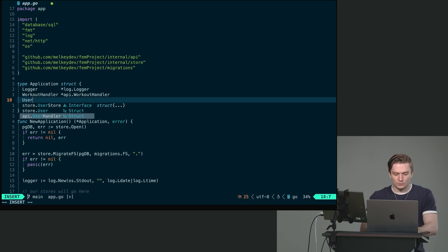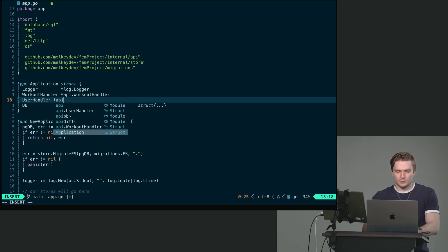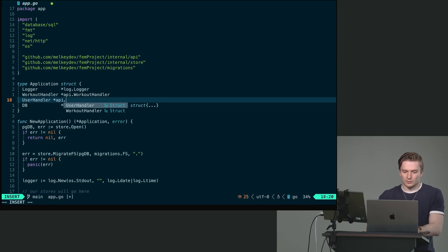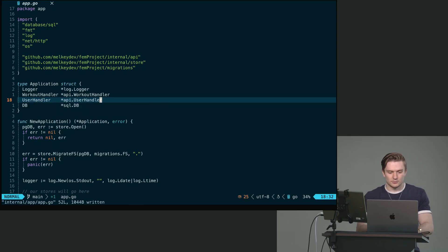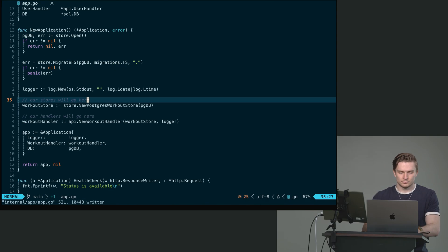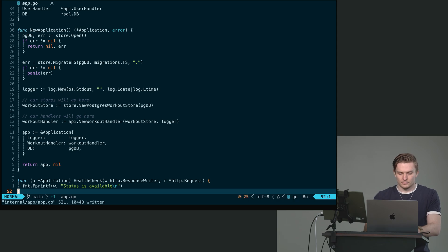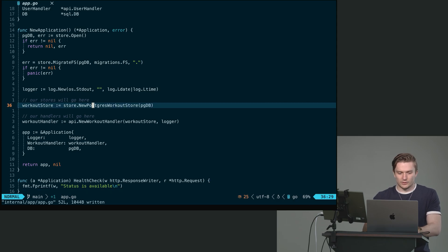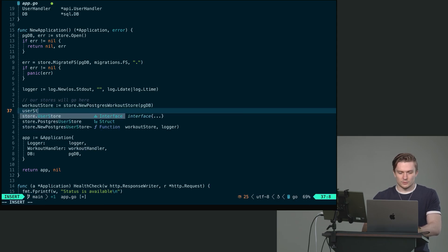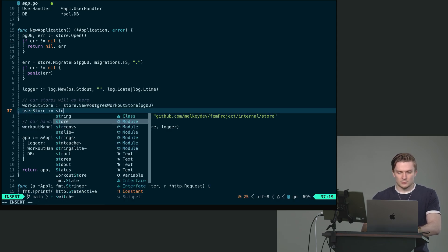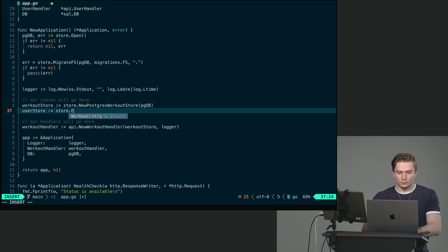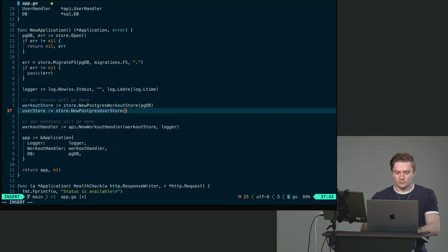Let's first create the new user handler, API dot user handler, like so. And then right here, we can do user store, store dot new Postgres user store, pass pgdb.